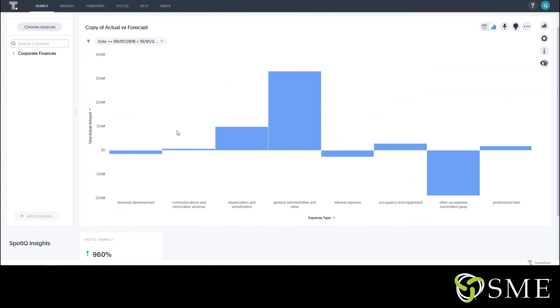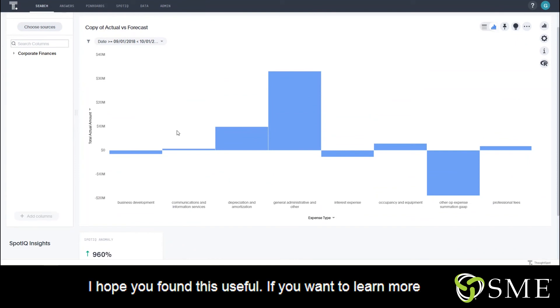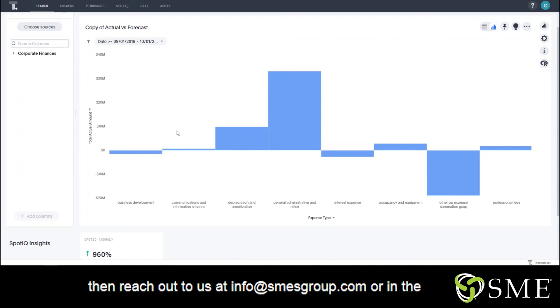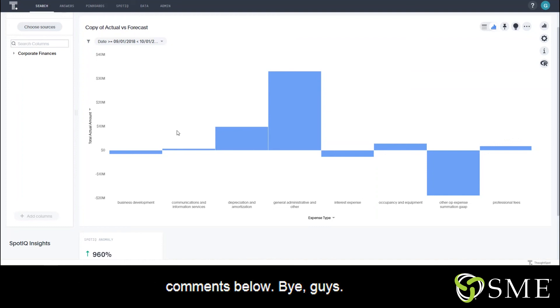That's it, guys. I hope you found this useful. If you want to learn more about how ThoughtSpot can supercharge your financials, then reach out to us at info@smesgroup.com or in the comments below. Bye, guys.